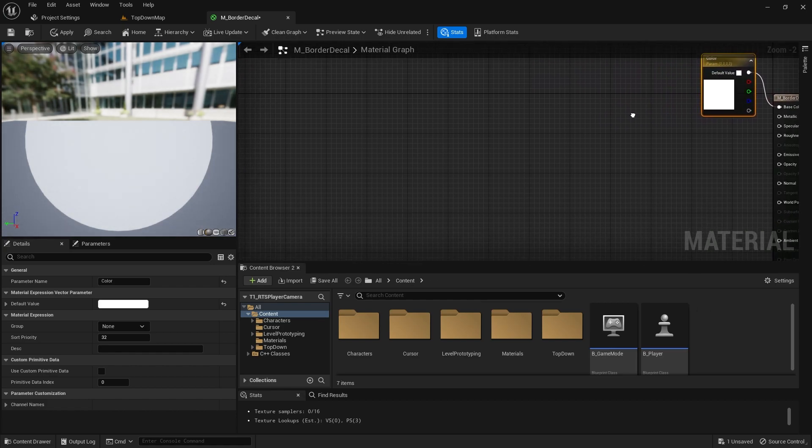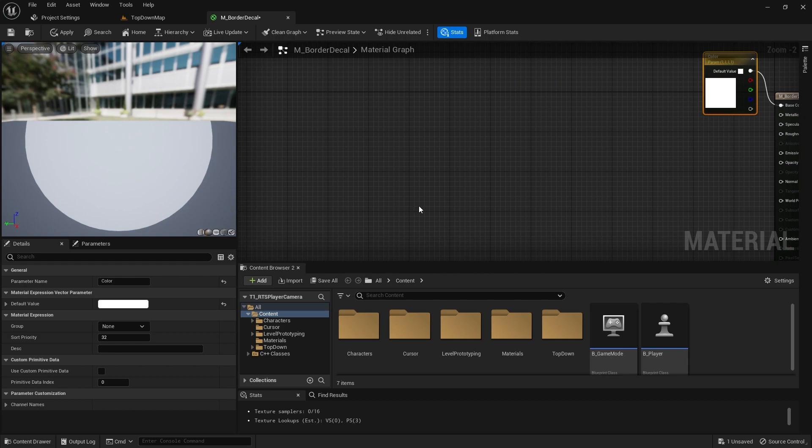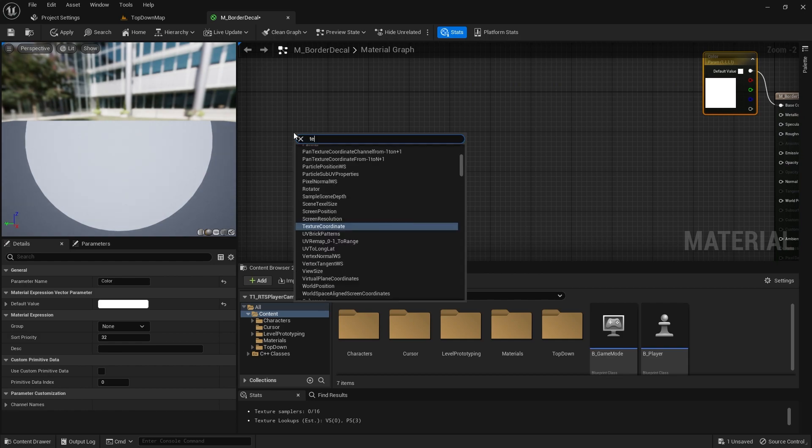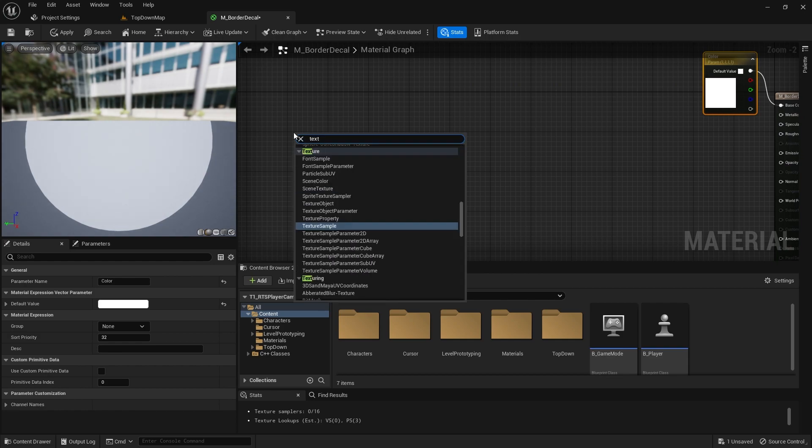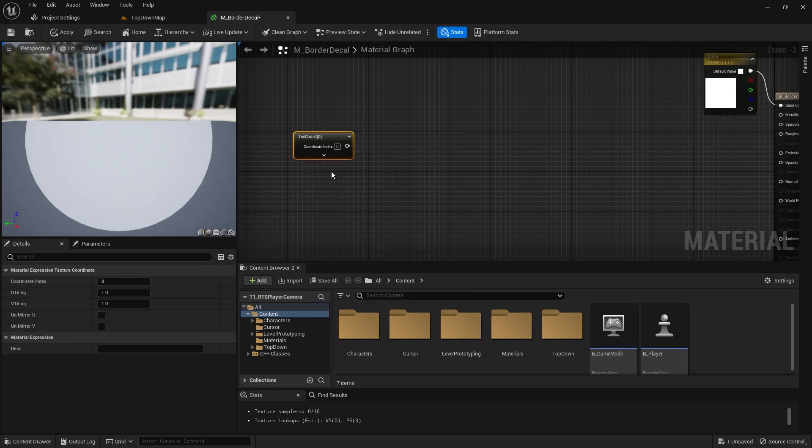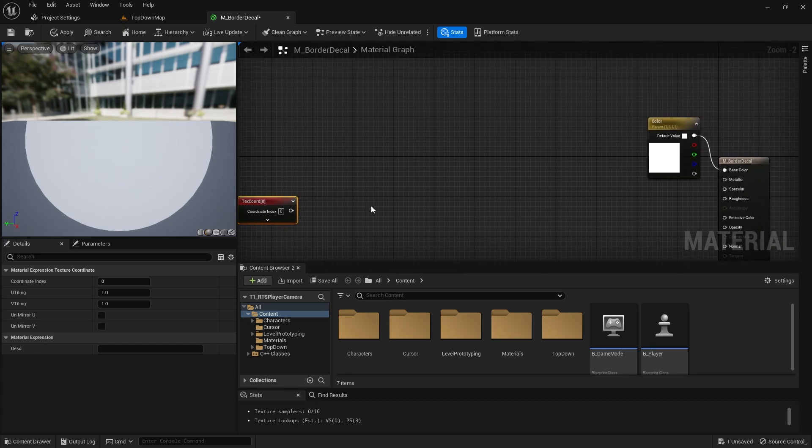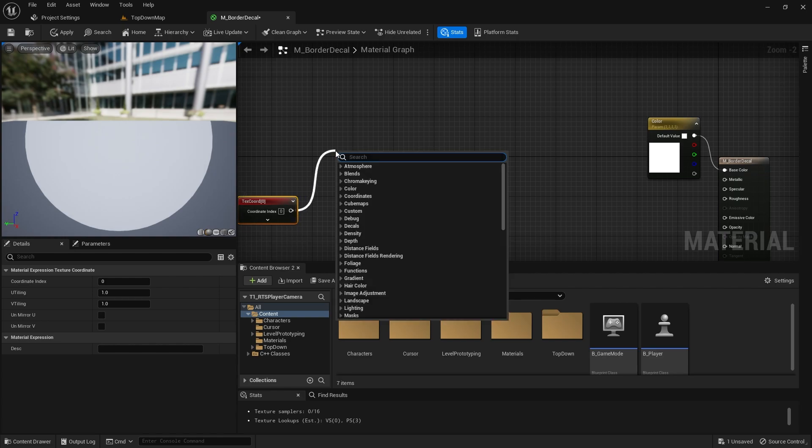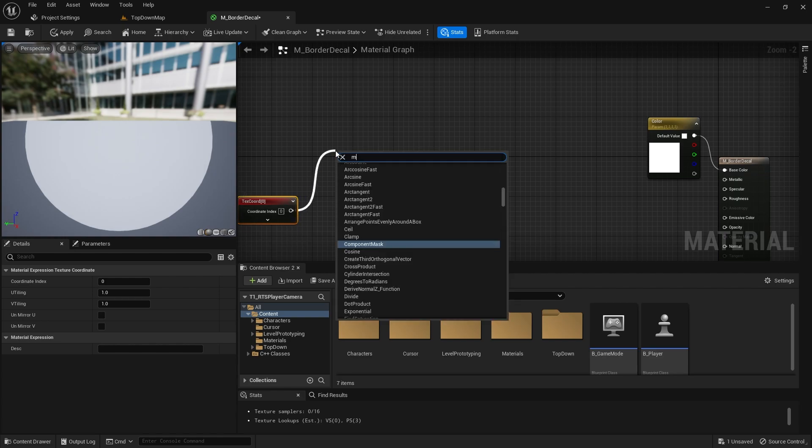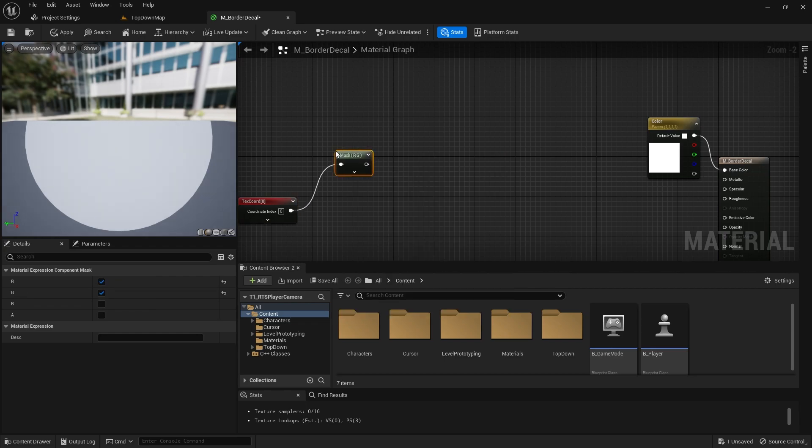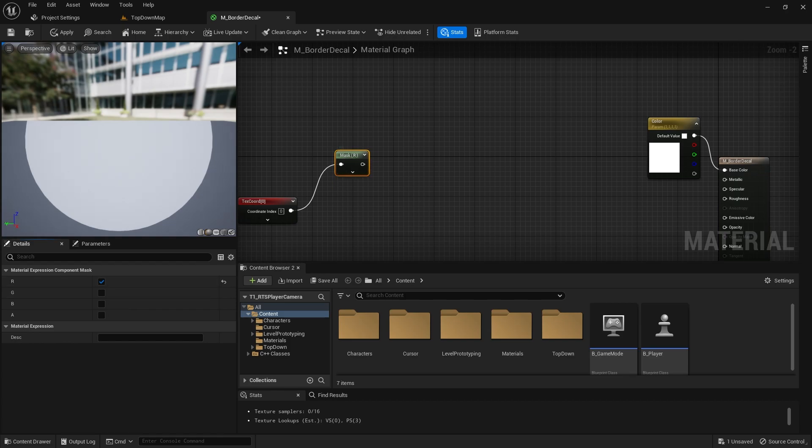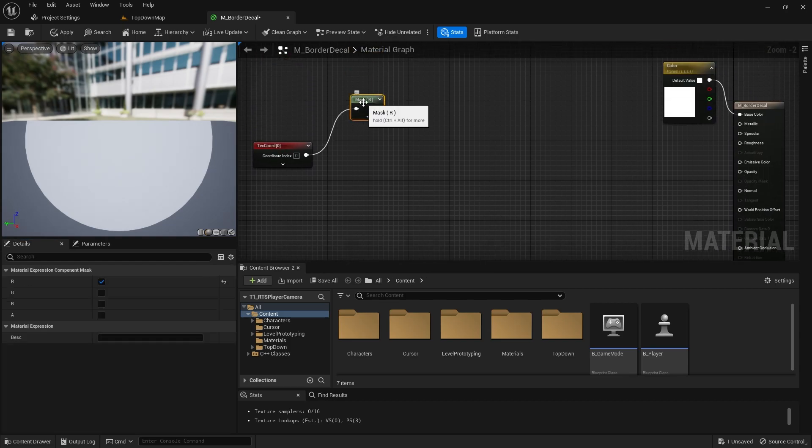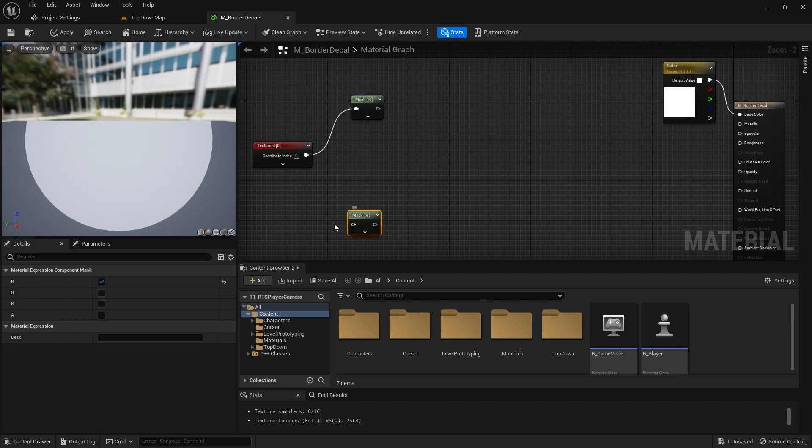Now we're going to start with a texture coordinate. We're going to split the red and the green channel. So we're going to do a component mask, and we just want one channel, we'll go red. And down here we'll go green.